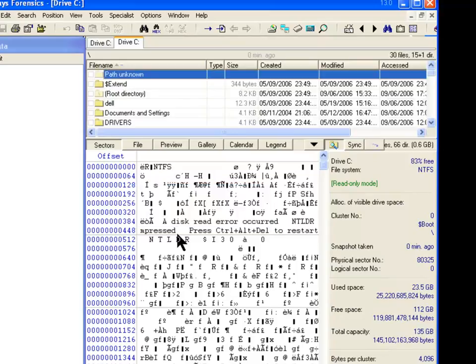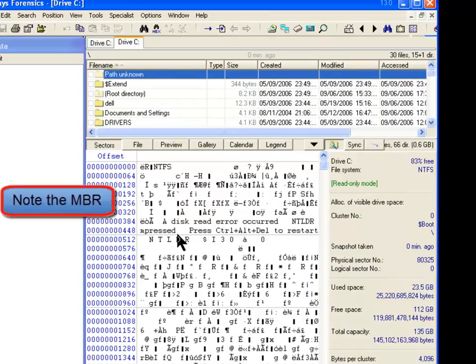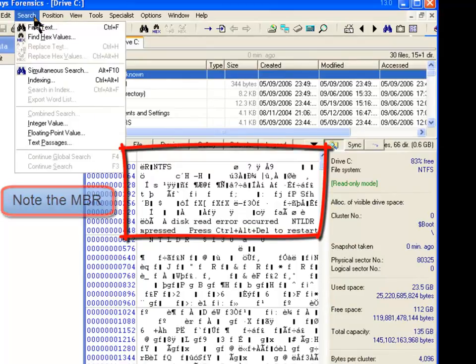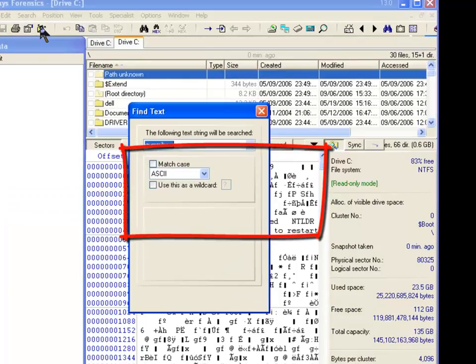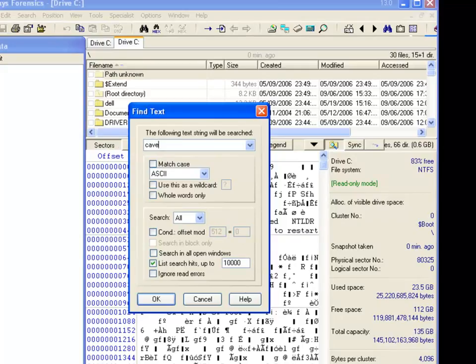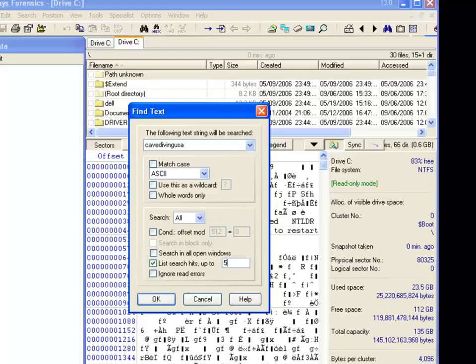So now you're wondering how many times does Cave Diving USA show up logically, or excuse me, actually the searches will be physically on the hard drive. And so what I'm going to do is I'm just going to search for the text, Cave Diving USA. Okay. And we'll limit the searches to 50. There won't be that many, but that'll be some.